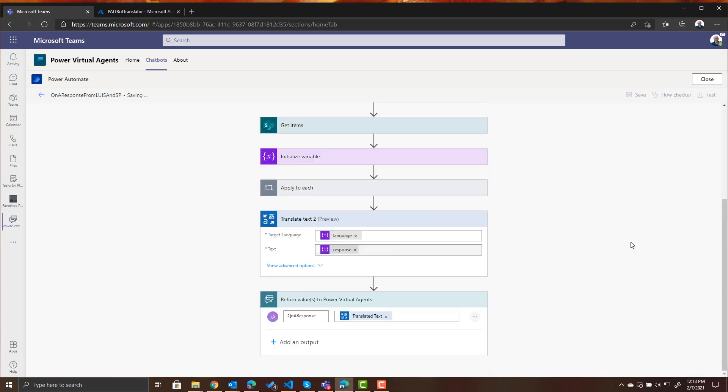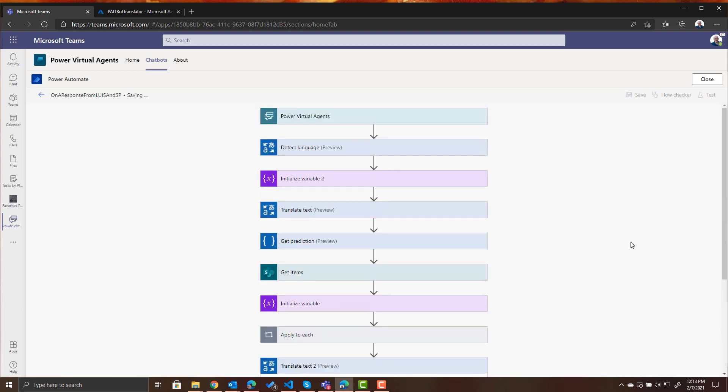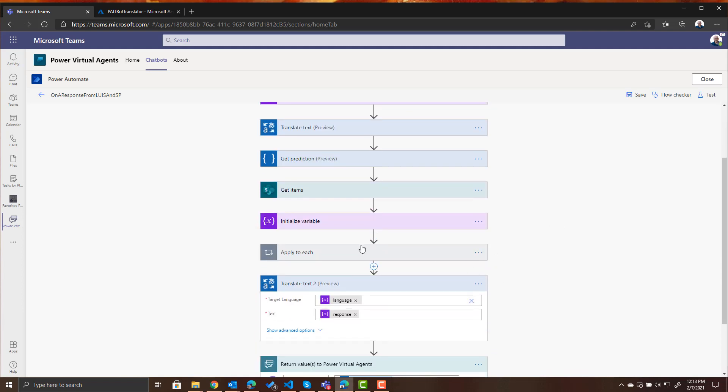So once again briefly: person asks the question, we detect which language it was asked in, we then translate the text to English, send the translated text to LUIS. LUIS gets the response from the SharePoint list, gives us the intent, then we query the SharePoint list to get the response and then we translate the response back into the detected language that the user asked it in and present that to the user.